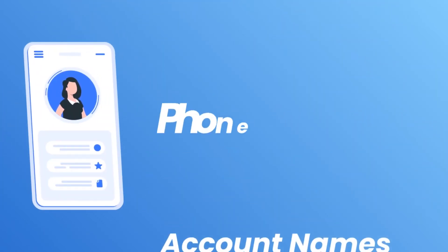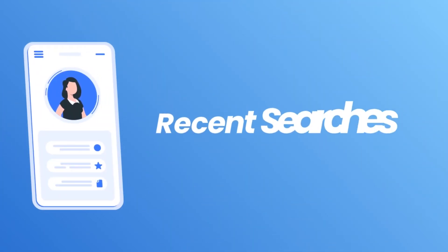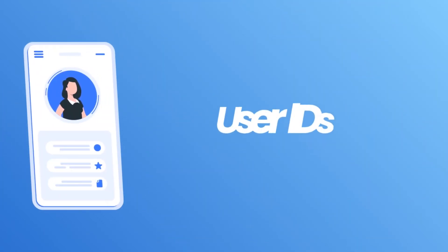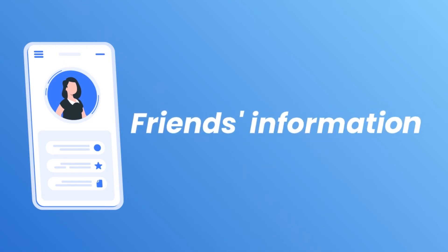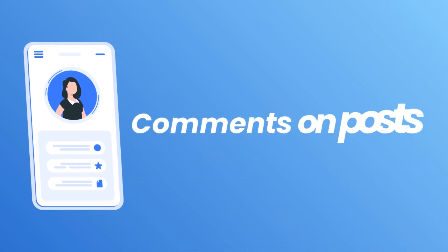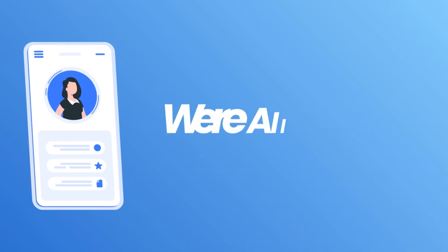Account names, phone numbers and emails, most recent searches, user IDs, friends information, comments on posts and unprotected passwords were all stolen.